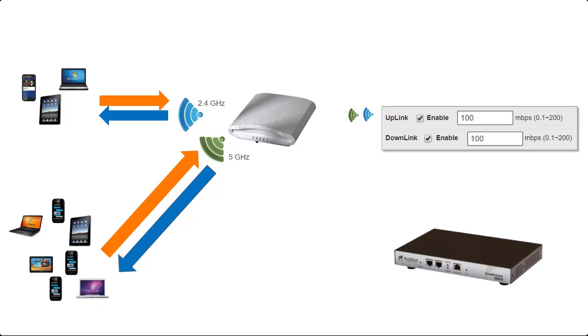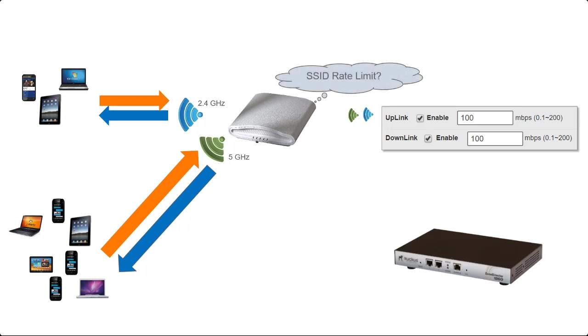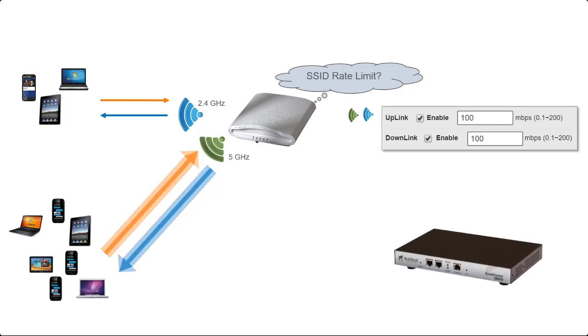Now as you can see we have 100 megabits uplink and downlink as our example here. This 100 megabits is per WLAN so it's split across the two radios. If in this example we have three devices on 2.4 gigahertz and seven devices on 5 gigahertz, then the access point will now think about the rate limiting and will split the rate limiting between the two radios. The three devices on the 2.4 gigahertz will get 30 megabits and the seven devices on the 5 gigahertz will get 70 megabits.